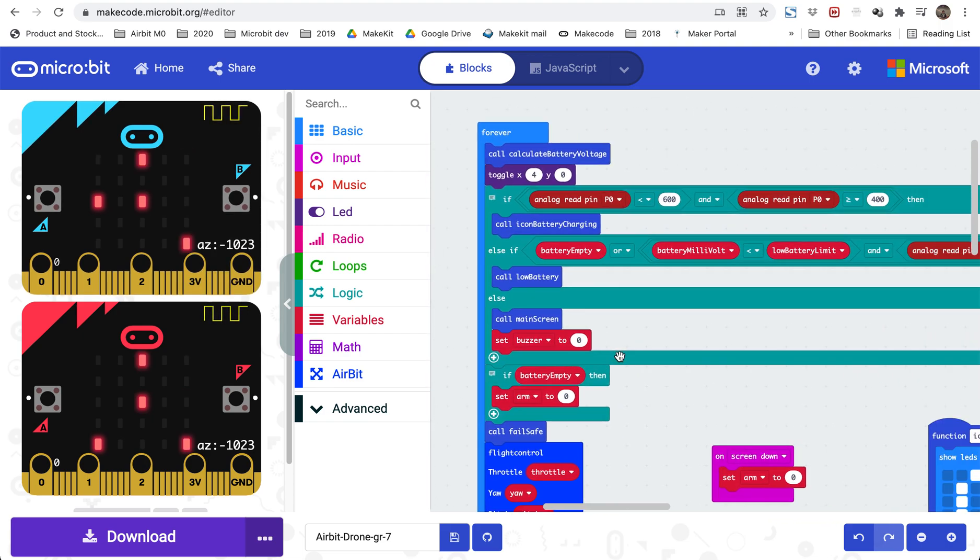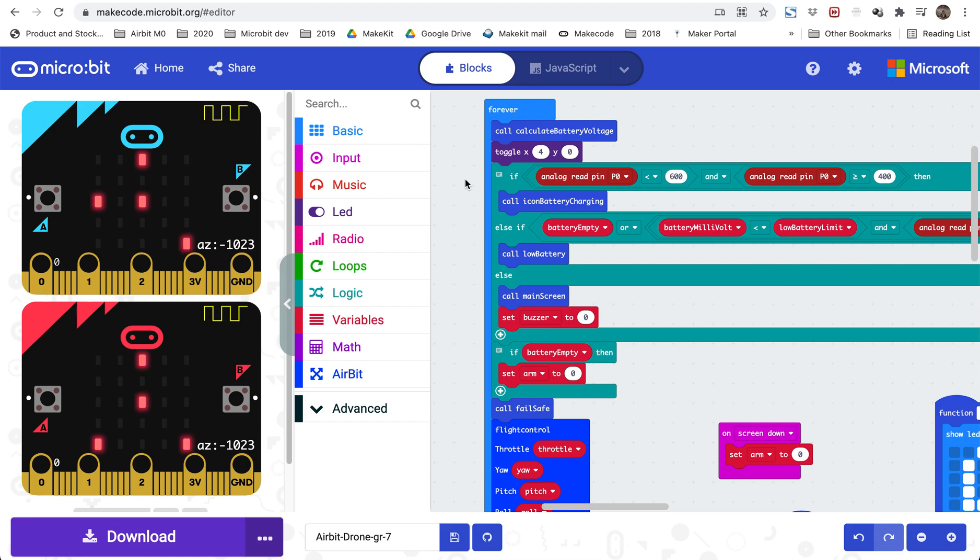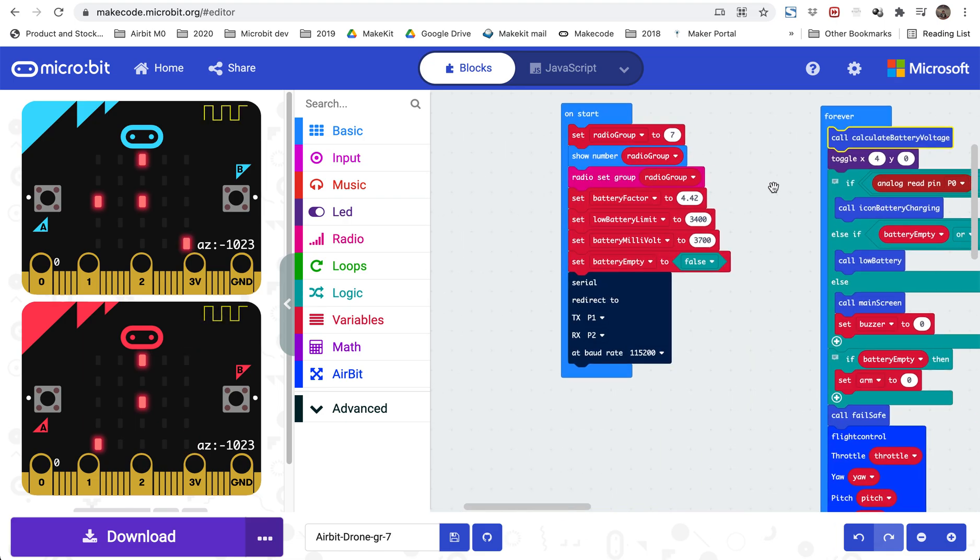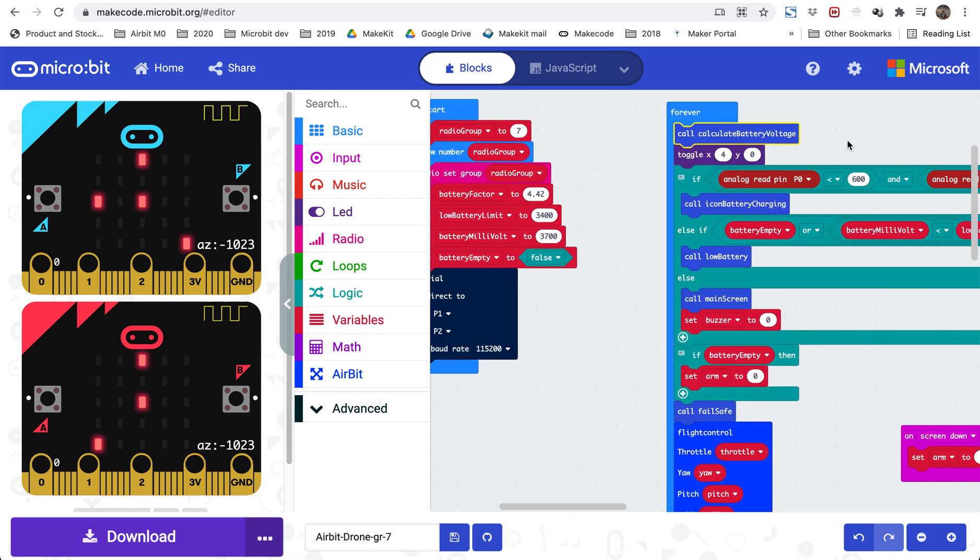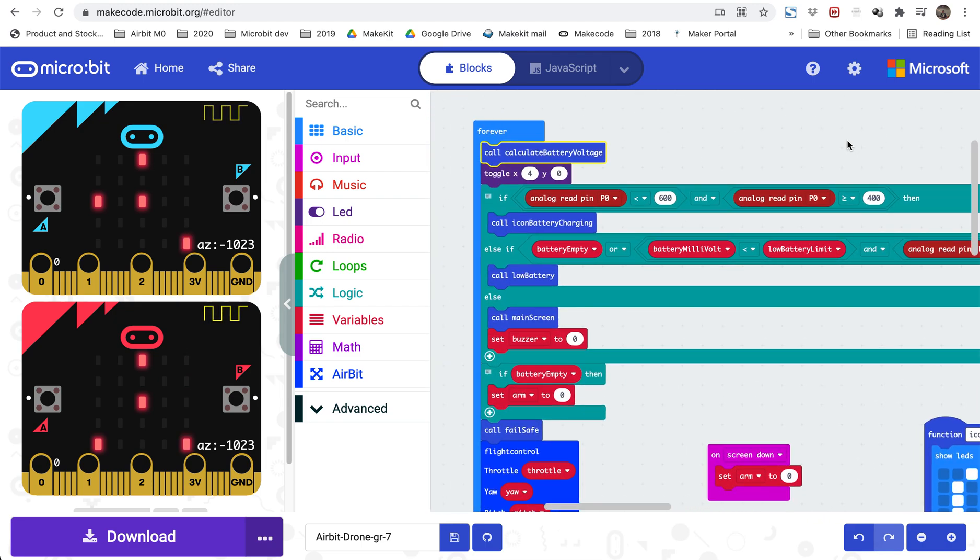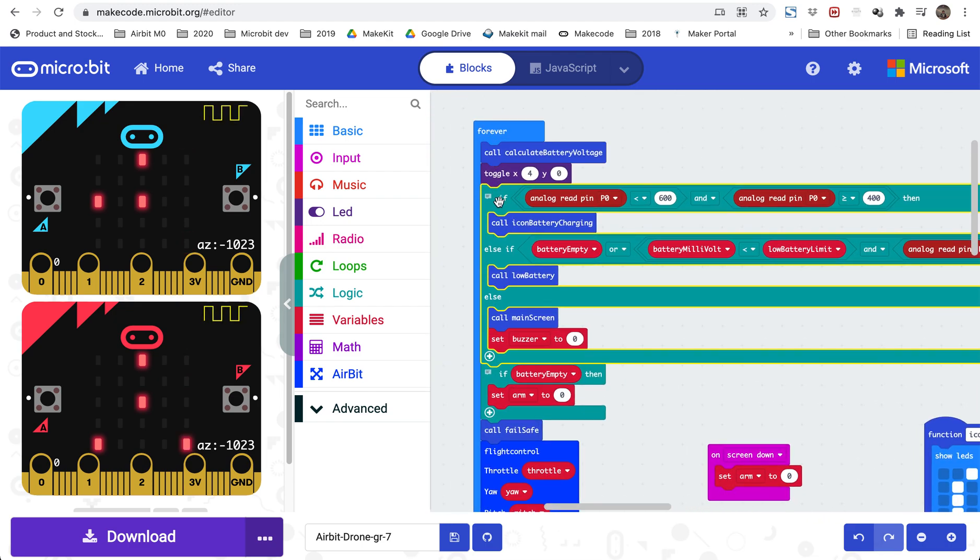In the forever we have a few different things. So first we are calculating the actual battery voltage and we just receive the true voltage in millivolts, so we're taking the battery factor and multiply it with the analog read on pin 0.